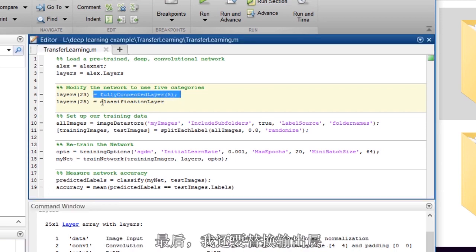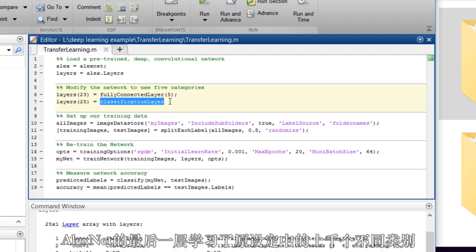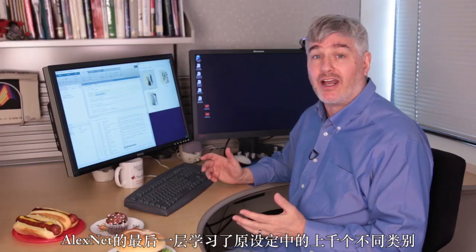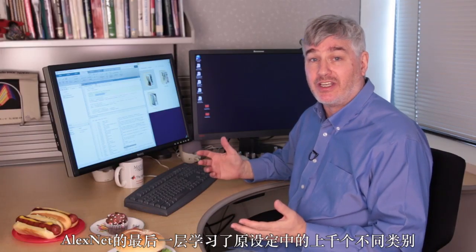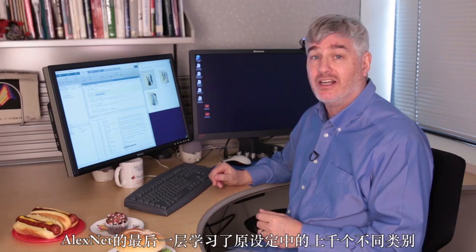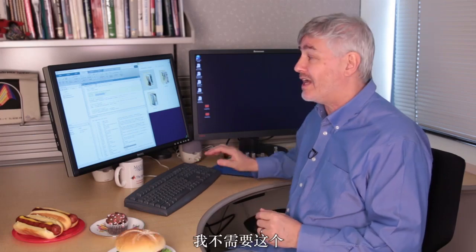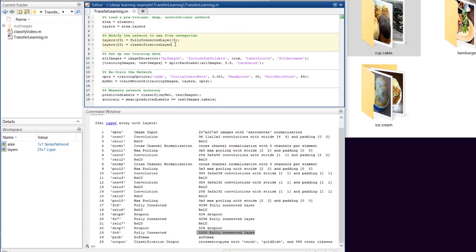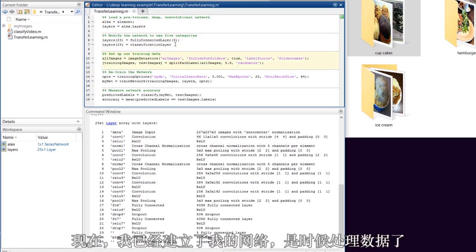Finally, I'm going to replace the output layer as well. The last layer of AlexNet has learned AlexNet's classifications, those thousand different classes. I don't want that. I'm going to replace it with an empty layer that's going to learn mine. So now I've got my network set up.